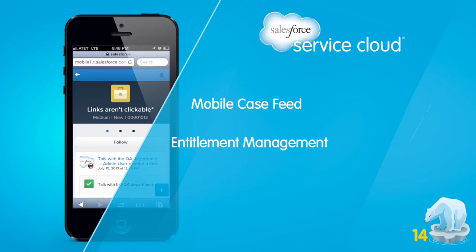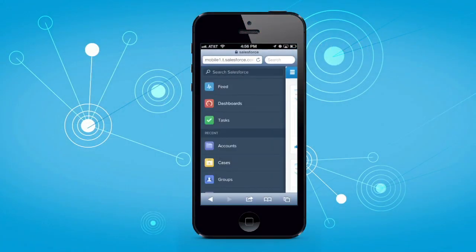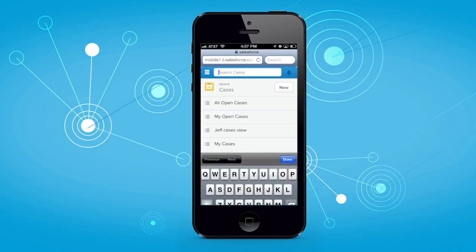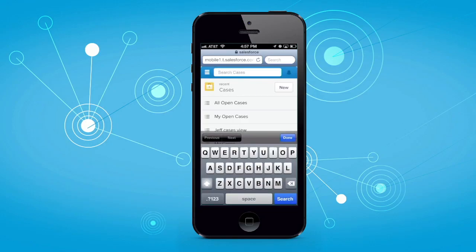Let's focus on two of our most exciting features. First, with mobile case feed, agents will be able to view all of the cases they are working on, even when they're outside the office or in the field.